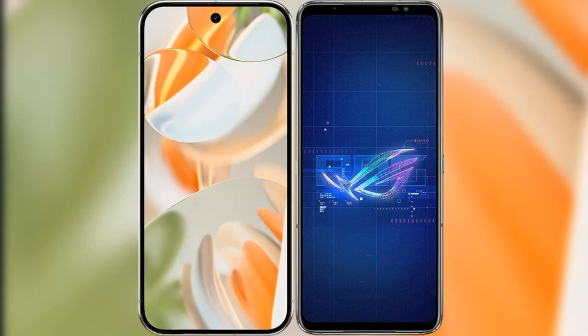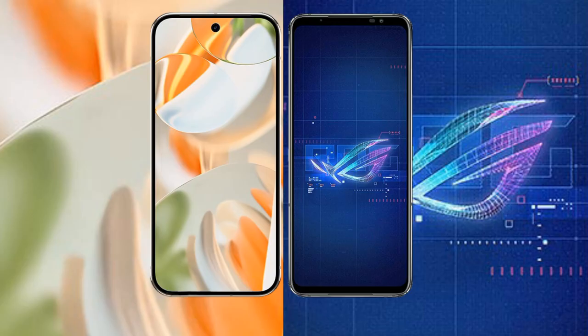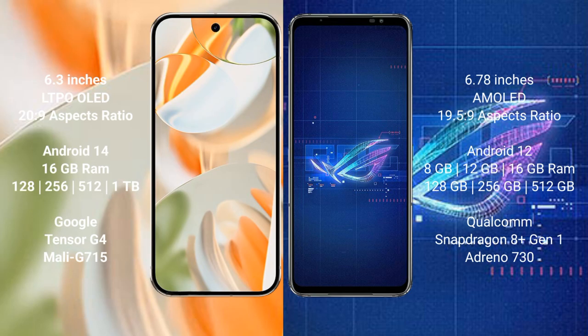I will compare the new Google Pixel 9 Pro with the ASUS ROG Phone 6. The Google Pixel 9 Pro features a 6.3-inch LTPO OLED display with a 20:9 aspect ratio. The ASUS ROG Phone 6 features a 6.78-inch AMOLED display with a 19.5:9 aspect ratio.